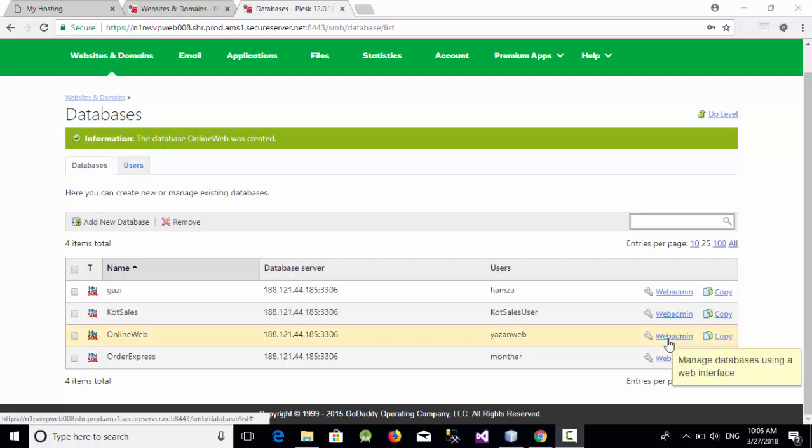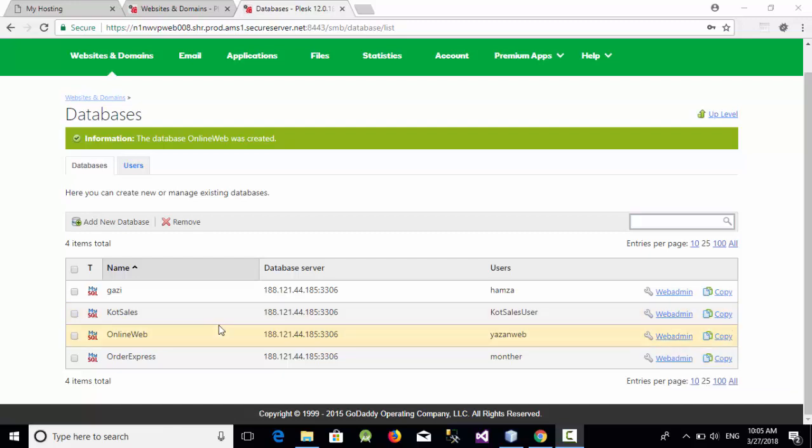Hello everyone, in this video we are going to talk about how can we create a PHP file which connects to this online database and then how can we publish this file on the web server.